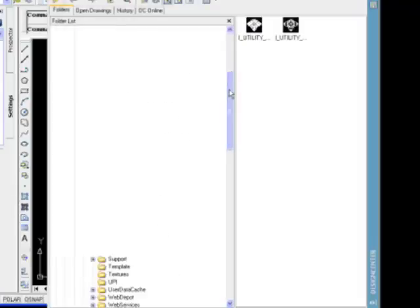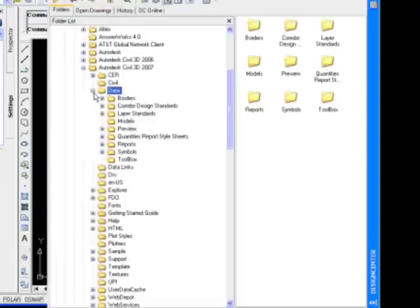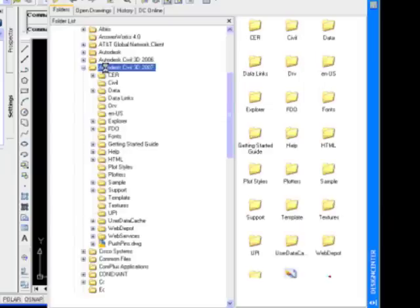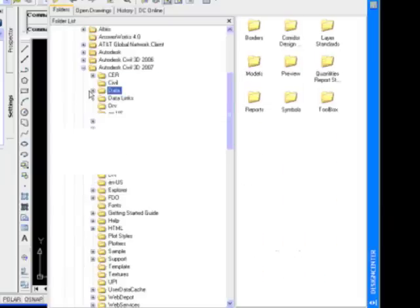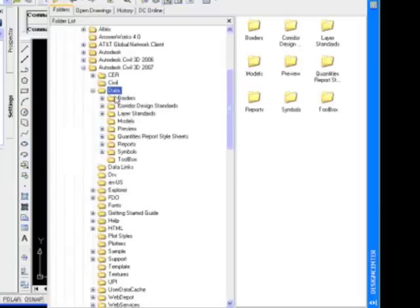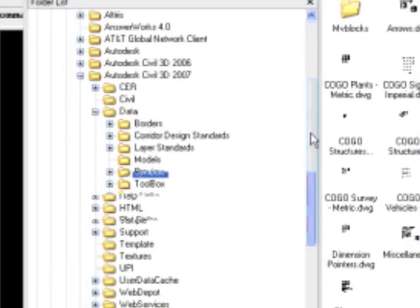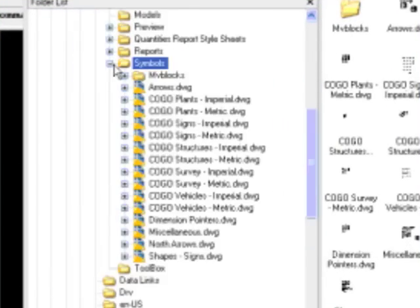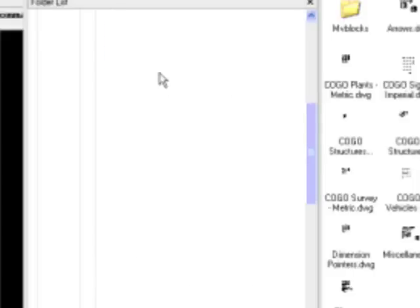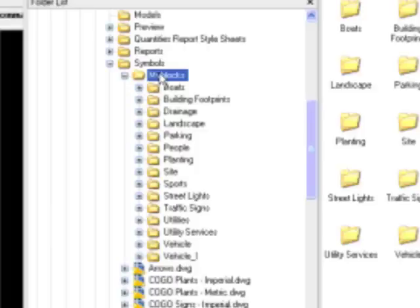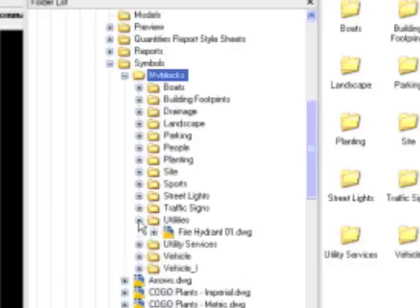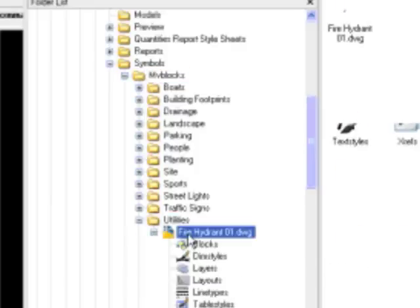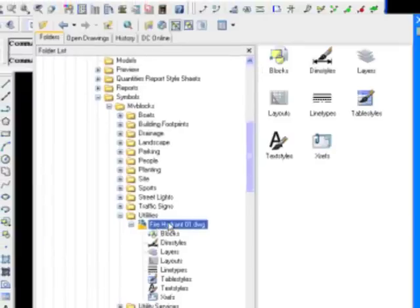So what I'm going to do is go to Design Center. And Civil 3D ships with a large amount of symbology, everything that was included with Symbol Manager in Land Desktop. And if I go to Civil 3D, under Data, expand this out down in here with Symbols. And if we expand the Symbols, you can see all the COGO symbols in here. And I'm going to expand this multi-view block node.